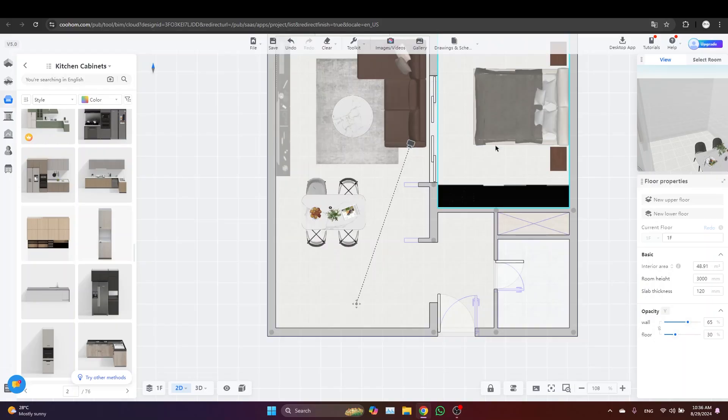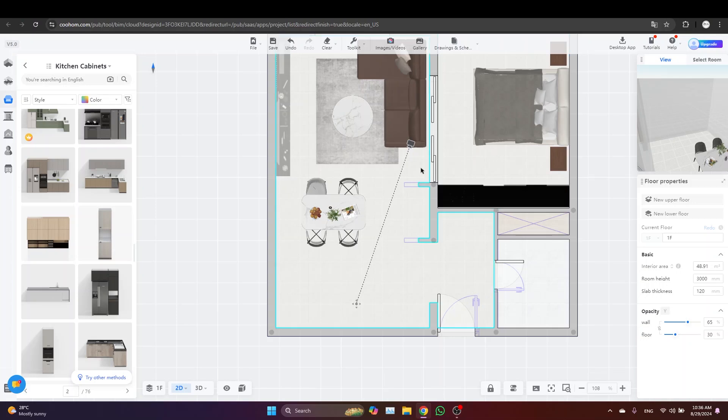Hey everyone, welcome back to our Cool Home tutorial series. In today's video we'll be focusing on kitchen modeling. I will show you how to create custom kitchen design from scratch in Cool Home. Now there are two ways to go about it.